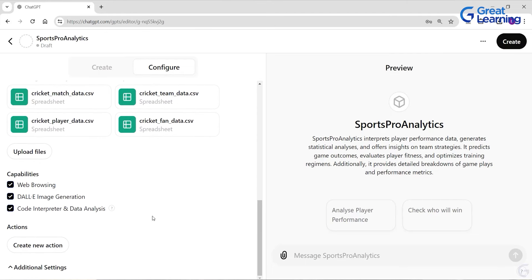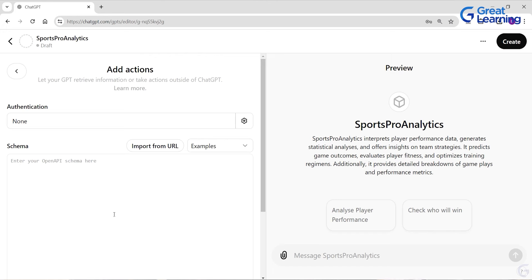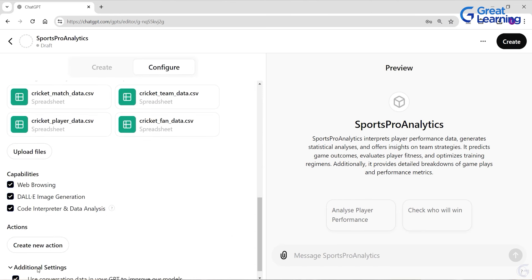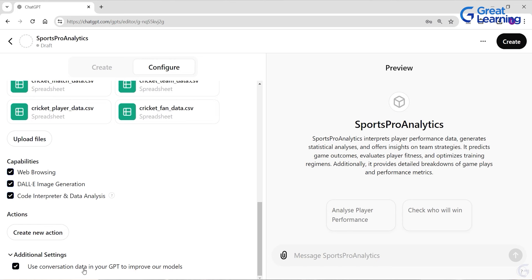There is also a 'Create New Action' option, which allows your custom GPT to integrate with a database, schema, or website — you can add authentication, add the schema, or import a URL. For this demo we are not using actions. Additionally, you can tick 'Use conversation data in your GPT to improve our models,' because it will improve your GPT.